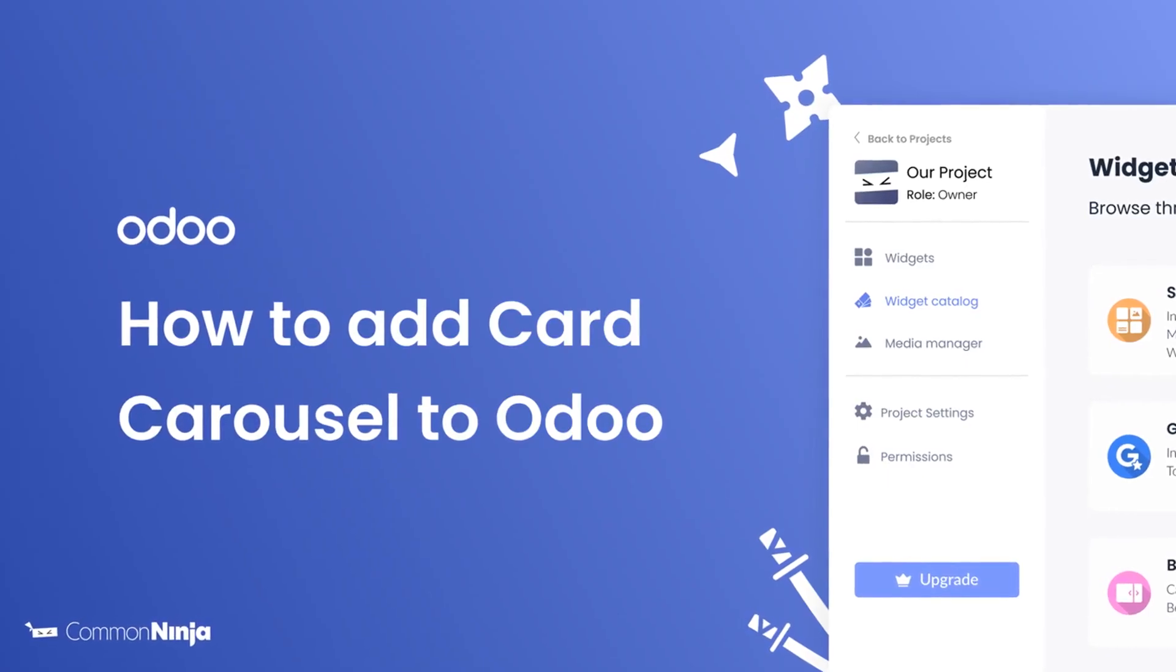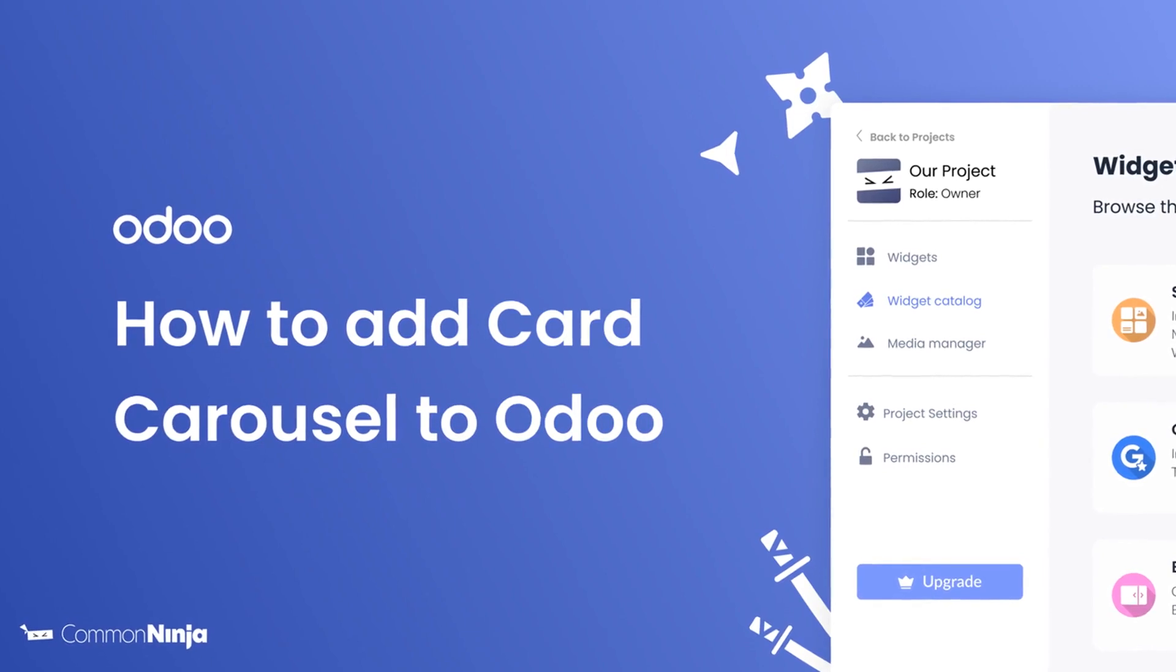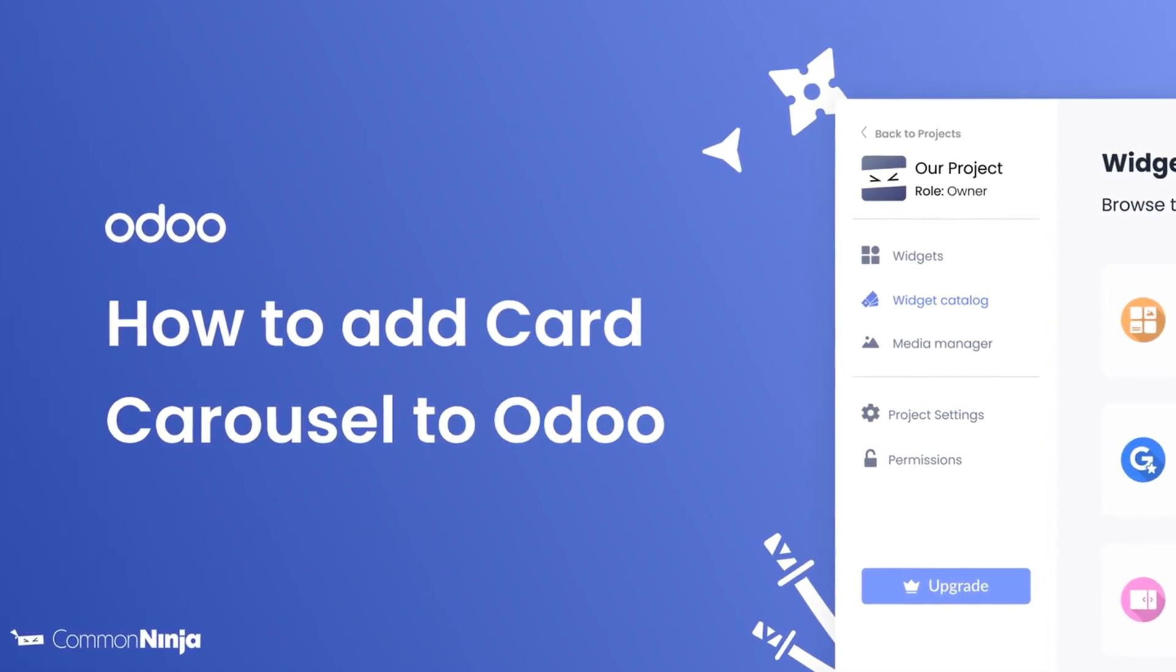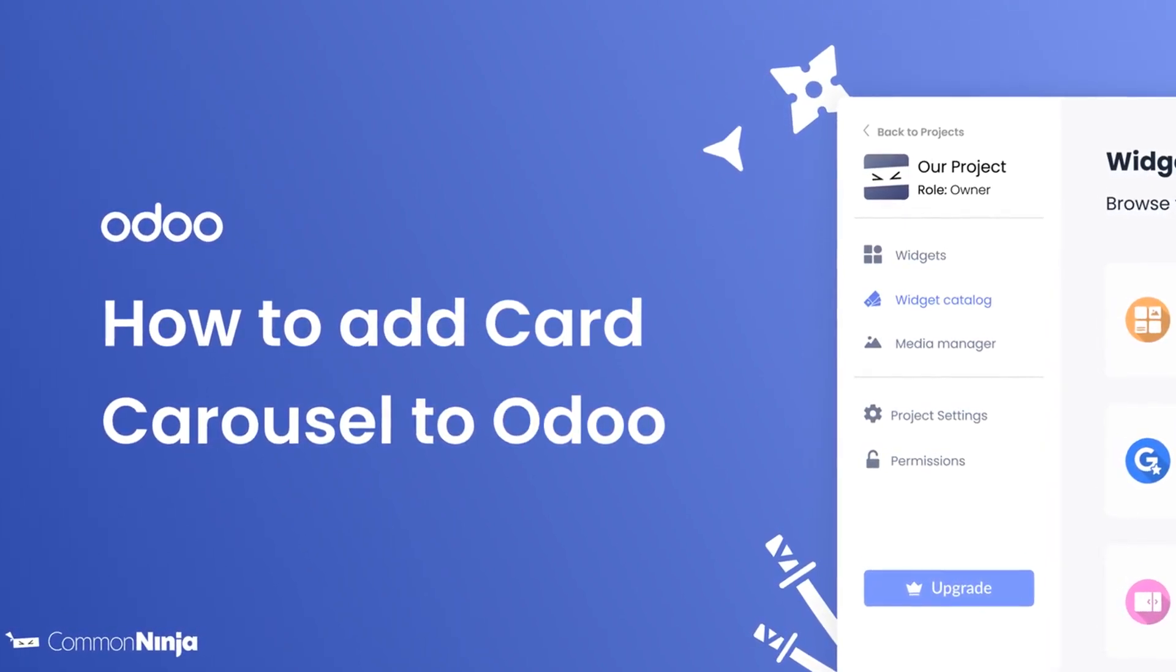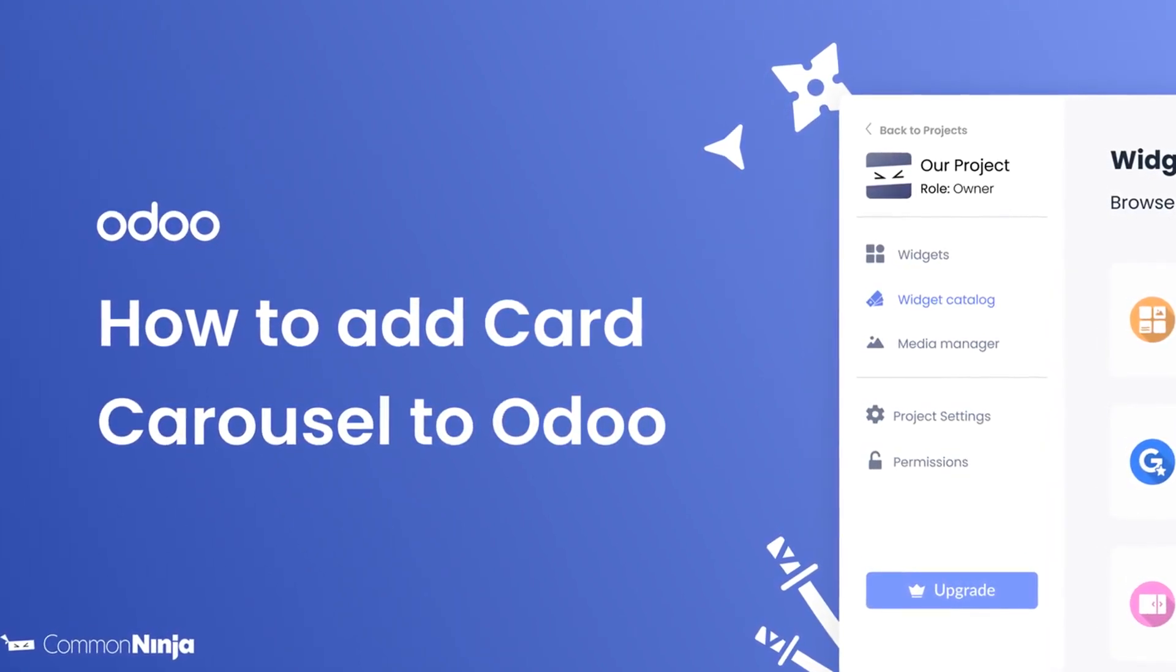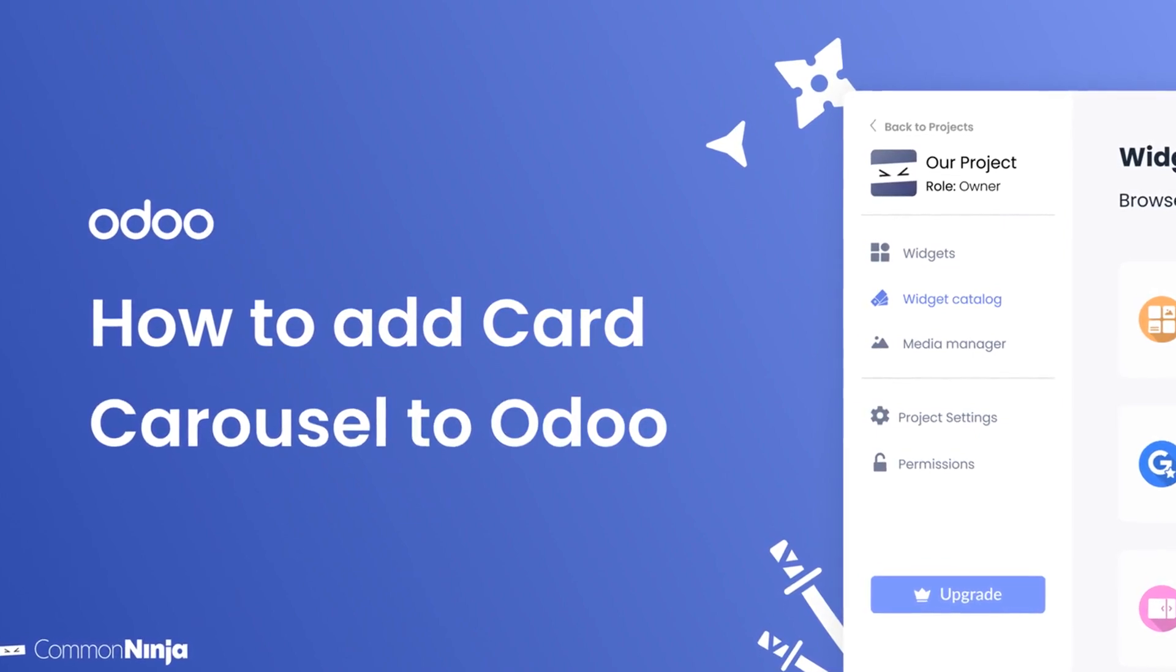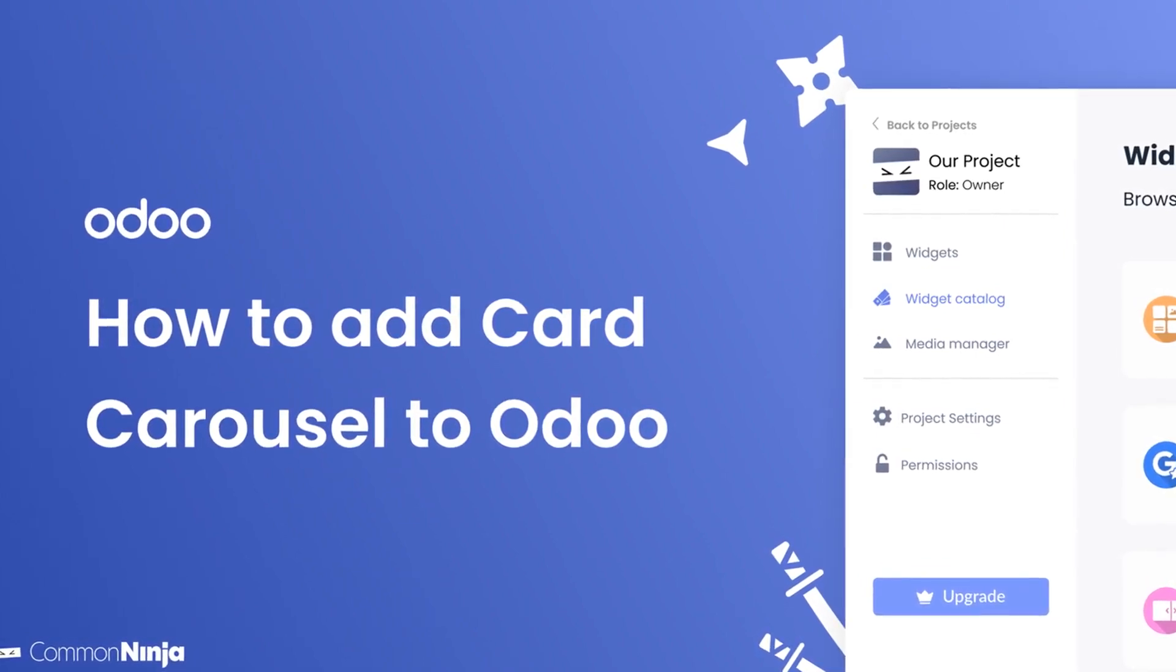Hi, my name is Daniel, and in this video I'll show you how to create a card carousel and add it to an Odoo website. Let's get started!